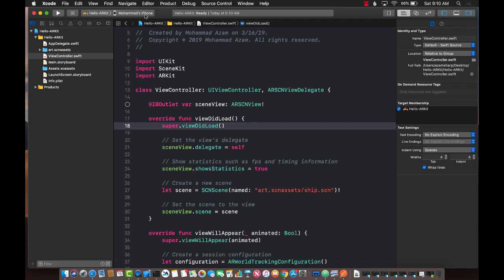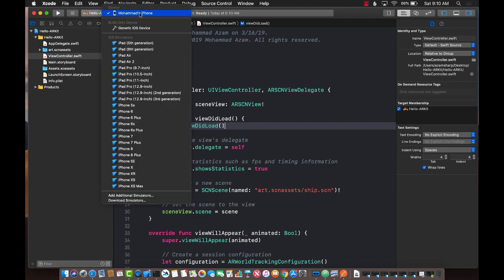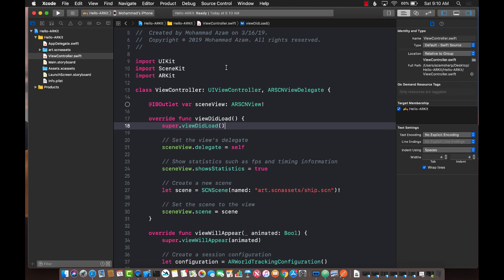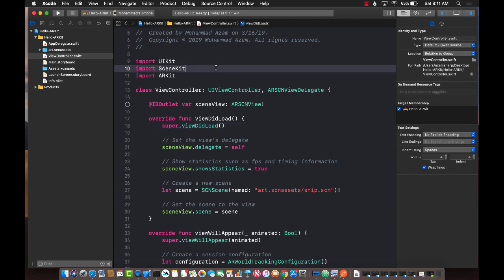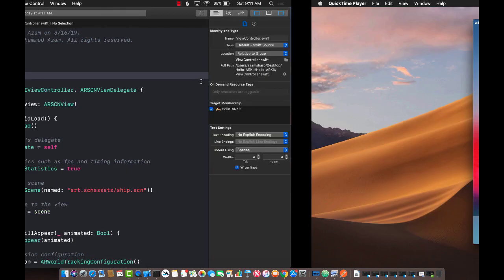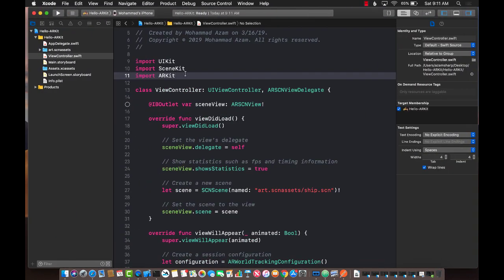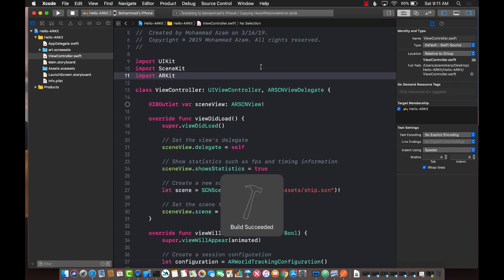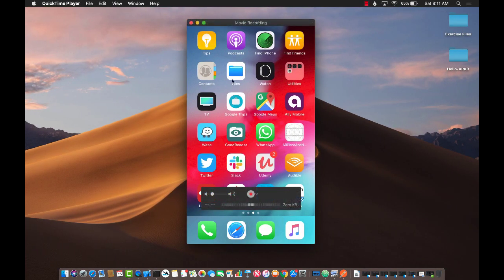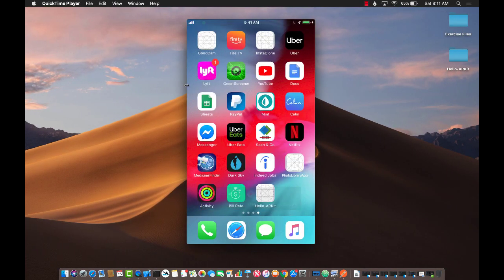One thing you'll notice is that my phone is already connected. I'm plugged in because I cannot run this code on a simulator since it uses the camera. That's a prerequisite for any ARKit enabled project - you must have a physical device for this to work. I'm going to run this and showcase it to you so you can see what the default template looks like. I'm going to unlock my phone. Once it builds, you'll be able to see it on the screen.